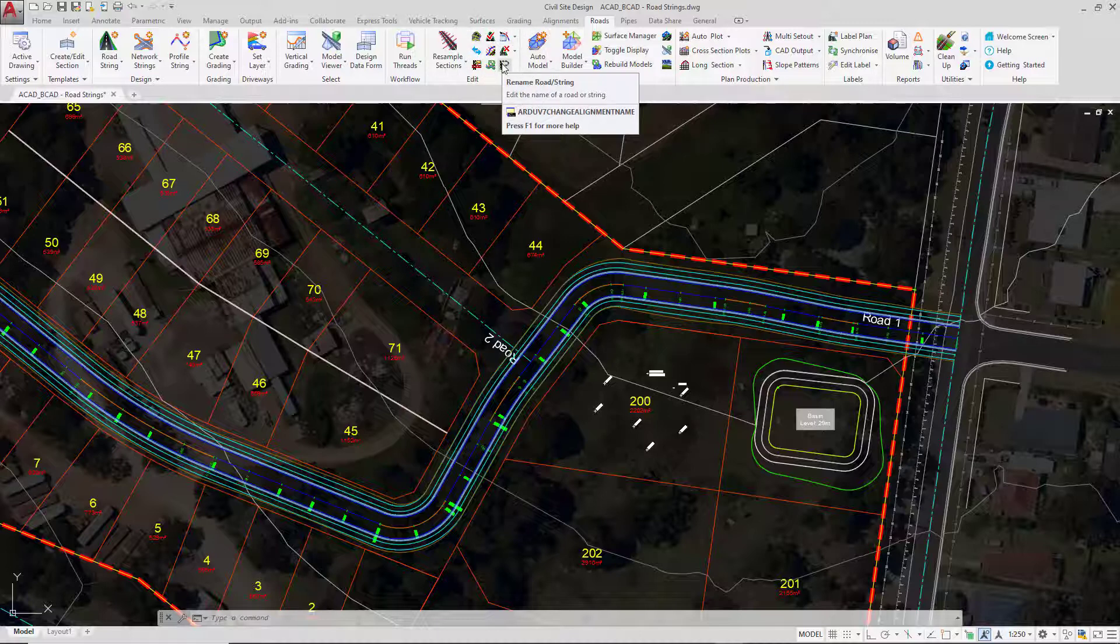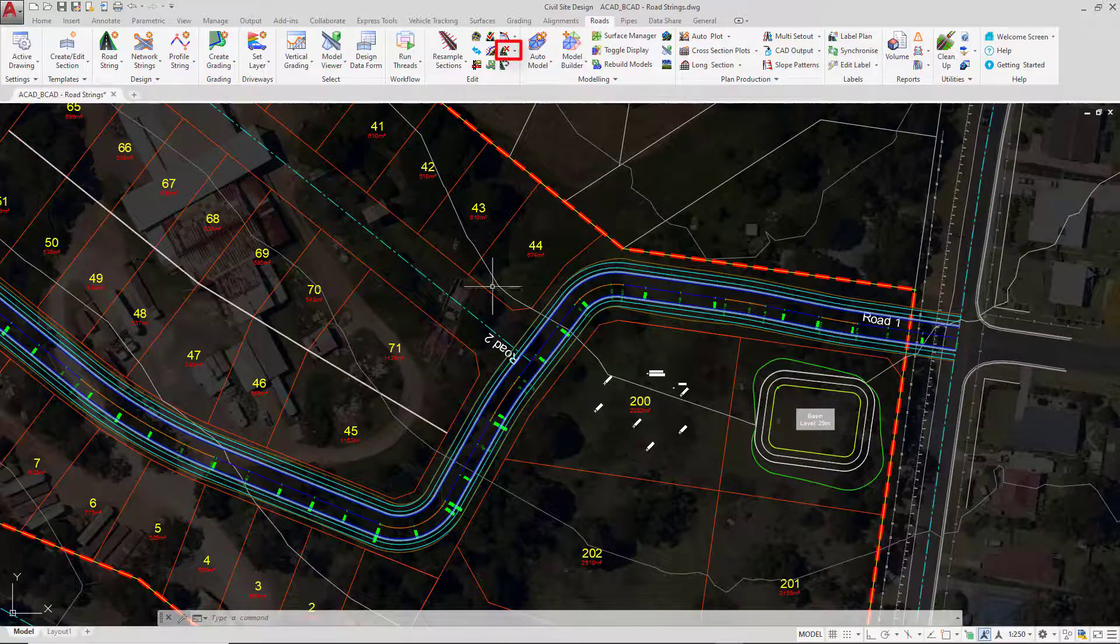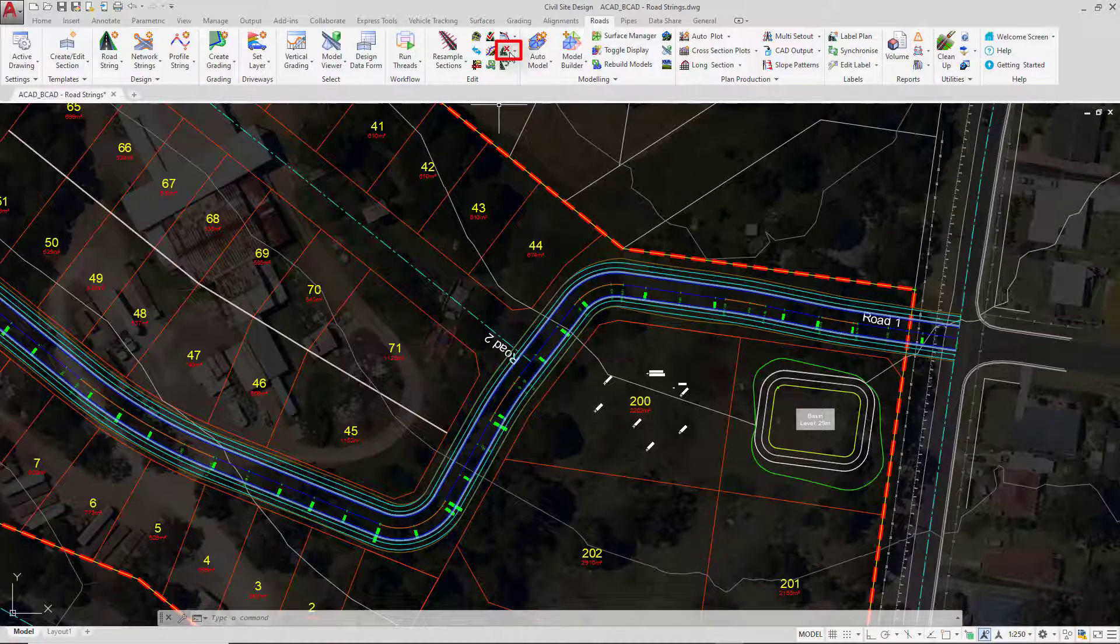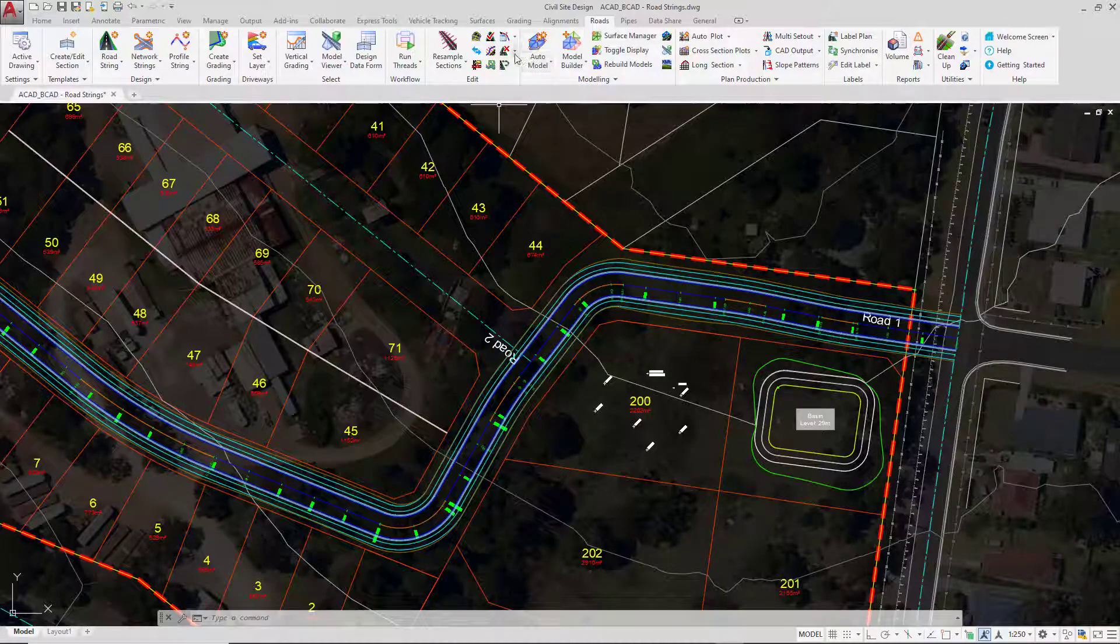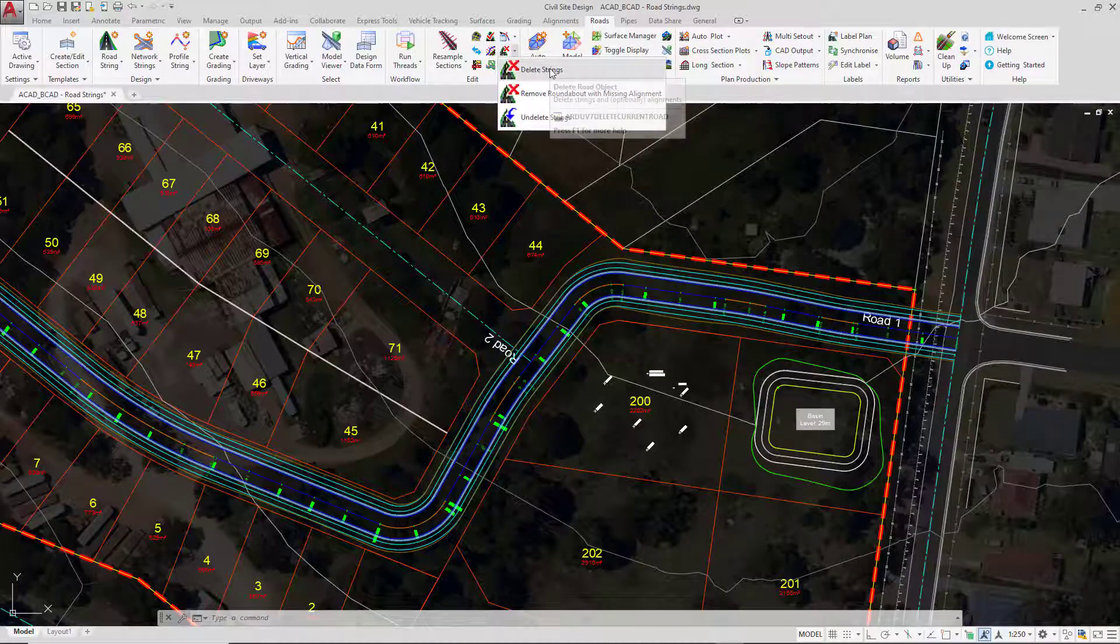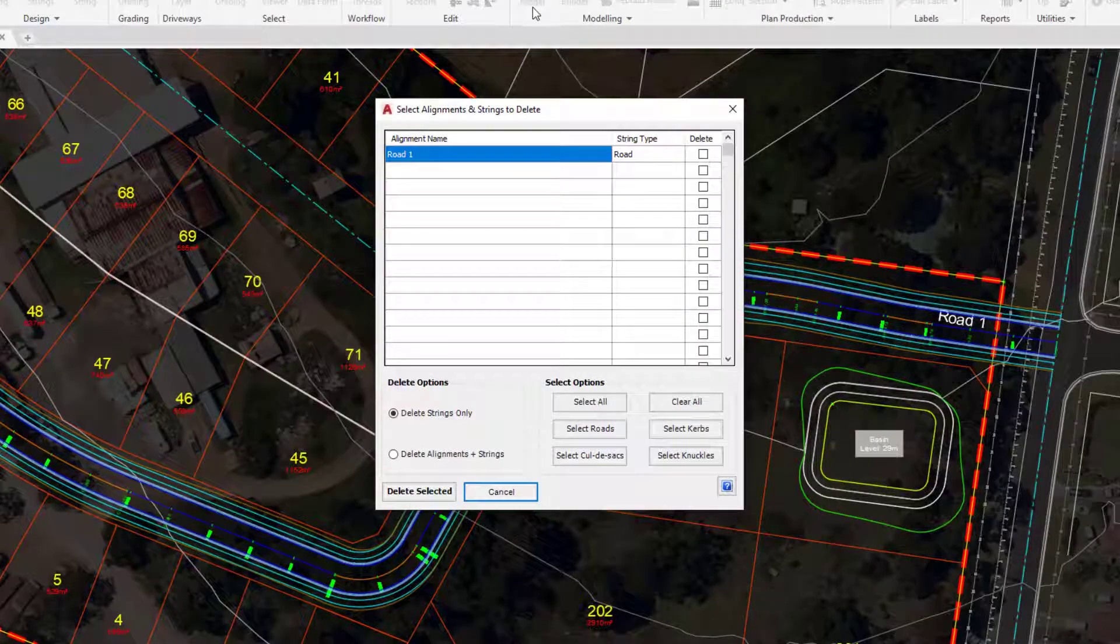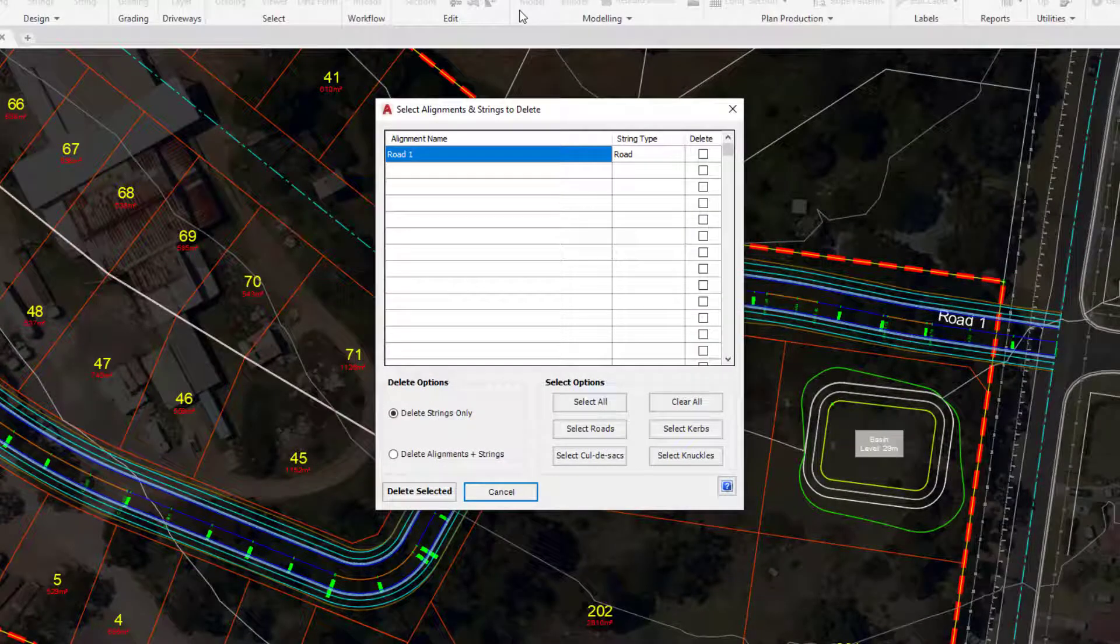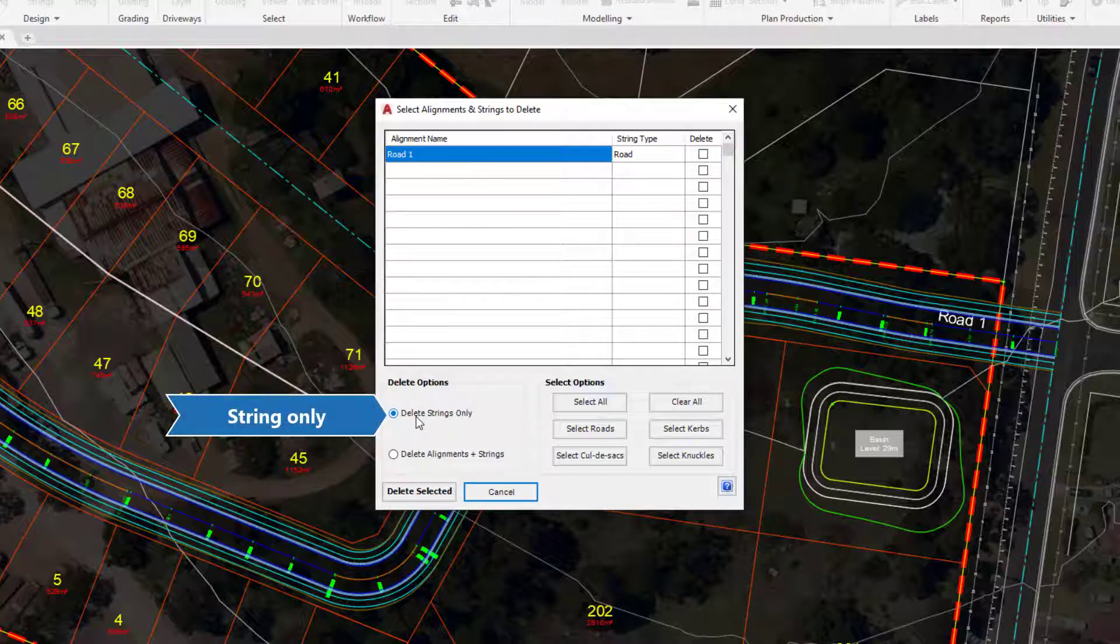If we want to delete the road string from the project, again on the Edit panel we have a Delete Road Object button. If you click on the pull down there is the Delete String button. In the form we can choose to delete any number of strings within the project apart from the grading strings. Down the bottom left hand corner we have the option to do two things.